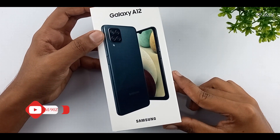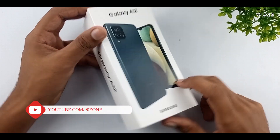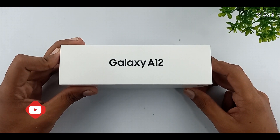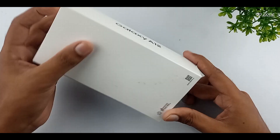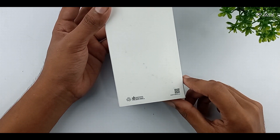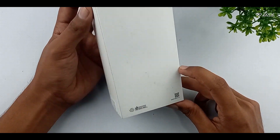Hello friends, welcome to my YouTube channel. In this video, I am going to talk about Samsung Galaxy A12 mobile's top 10 tips and tricks.